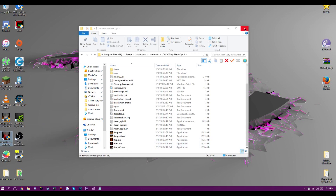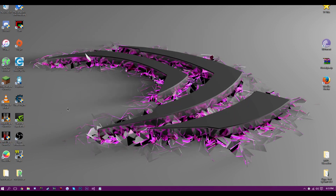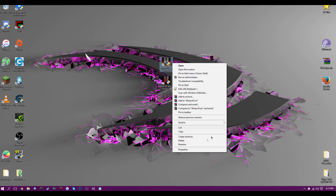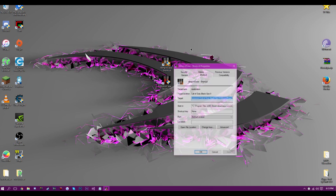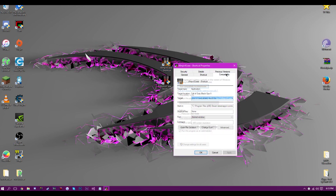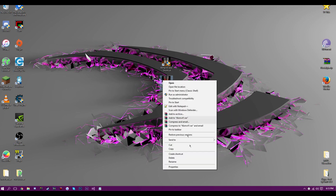If it is the first time you are using them, you will need to right-click on these, go to Properties, then Compatibility, and make sure 'Run this program as administrator' is checked. Click OK for both of these.